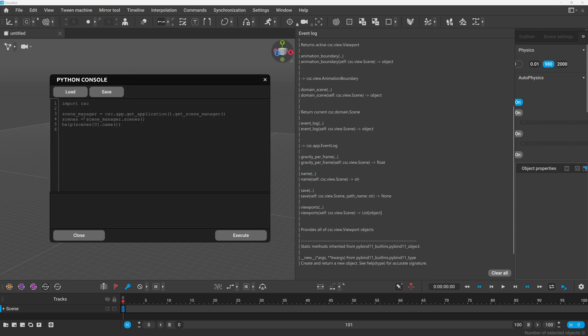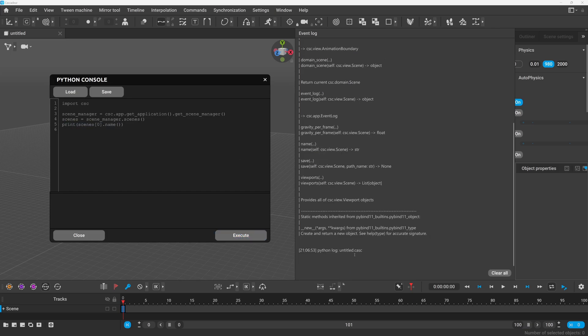Hopefully this gives you an example how you can use the console together with the sample scripts to find out what are the possibilities.